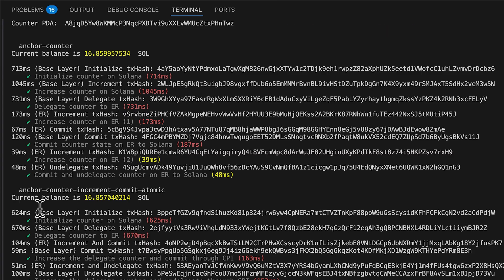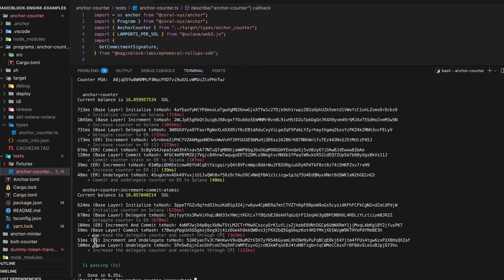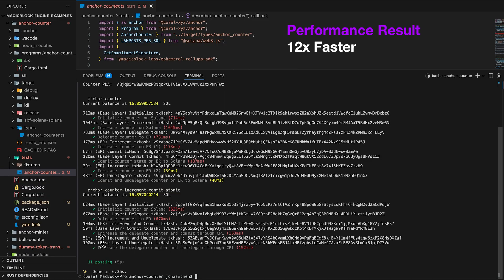In our second suite of tests, we have 600 and 670 milliseconds to initialize and delegate. The first increment and commit transaction on the ephemeral roll-up takes 100 milliseconds. It takes 59 milliseconds to observe on the base layer on the next block, and subsequent transactions on the ephemeral roll-up are 51 milliseconds — so it's at least 10 to 12 times faster. That's the power of MagicBlock.